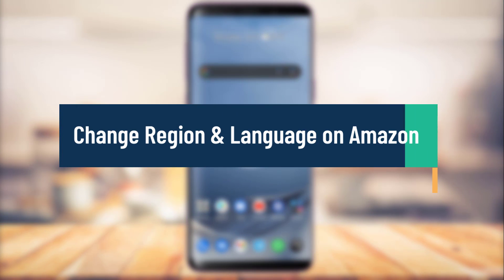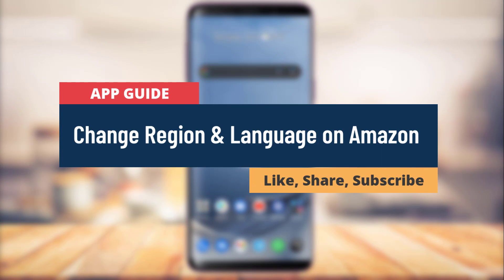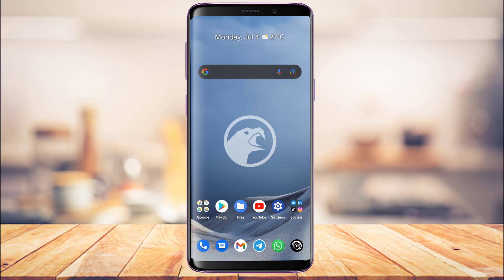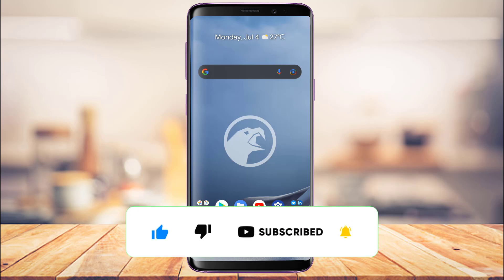How to change the country or region and language on the Amazon app. Hi everyone, welcome back to our channel. I am Bimul from App Guide, and in today's guide video I'm going to show you how you can change the country, region, and language on the Amazon shopping app. If you are new to our channel, make sure to leave a like and subscribe.